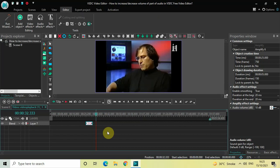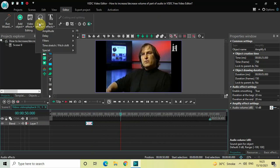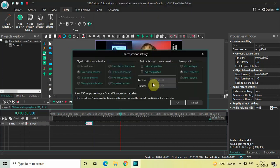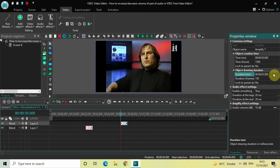Now let's decrease the volume of the audio. Let's say I want to decrease the volume of the audio from 50 seconds to 55 seconds. First, place the cursor at 50 seconds. Next, go to Audio Effects once again, go to Amplitude, select Amplify, and then click OK. Inside the Duration option, write 00:00:05.0000, then press Enter. Look inside the Amplify Effects Settings once again.